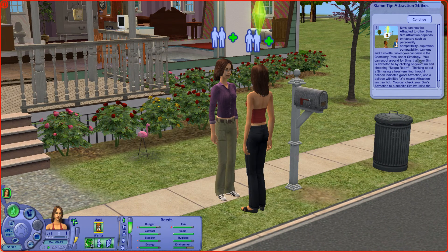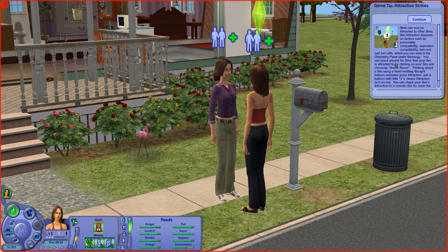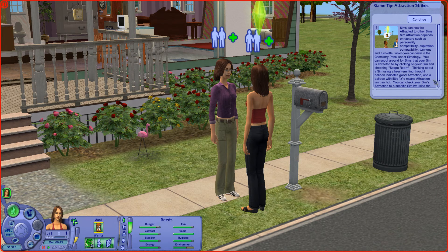Sims can now be attracted to other sims. Sim attraction depends on factors such as personality, compatibility, aspirations, turn-ons and turn-offs, which you can view on the chemistry panel under simology. You can scout around for sims that your sim is attracted to by clicking on your sim and choosing 'scout room.' A heart-emitting thought balloon indicates good attraction, and a balloon with little X's means attraction isn't so hot.